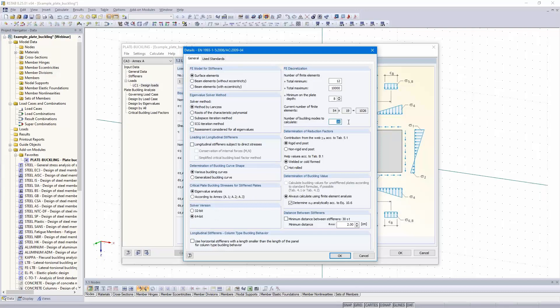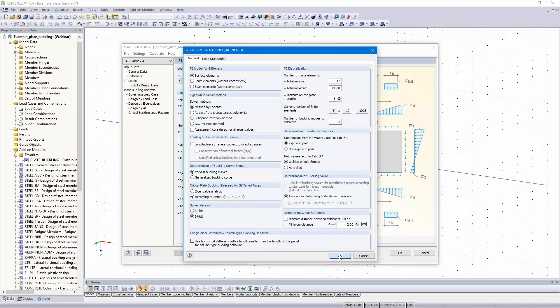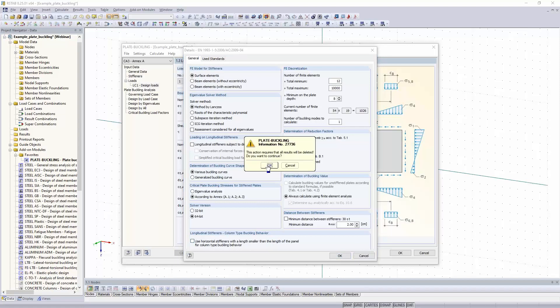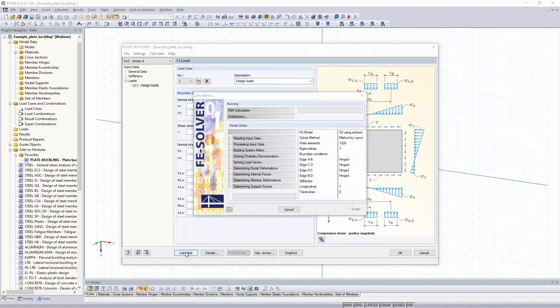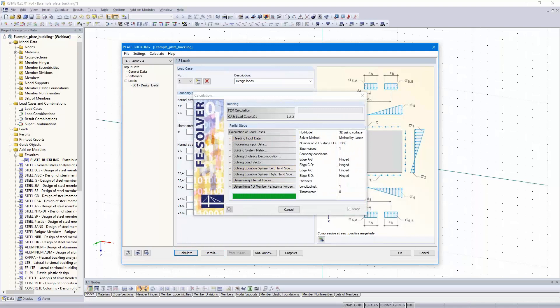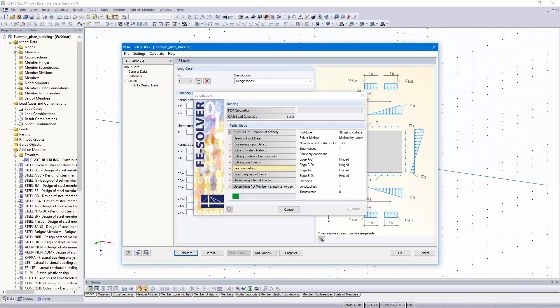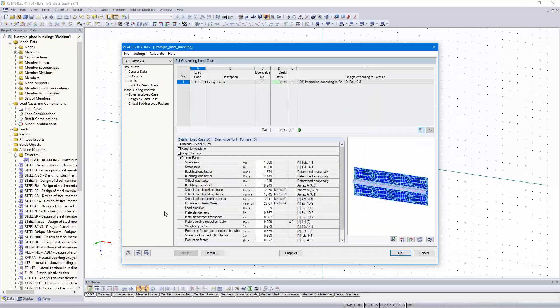But we need to modify the detail settings. I need only one buckling mode, but I select here according to Annex A. And I calculate all. The design is fulfilled. We have got a design ratio of 93%.